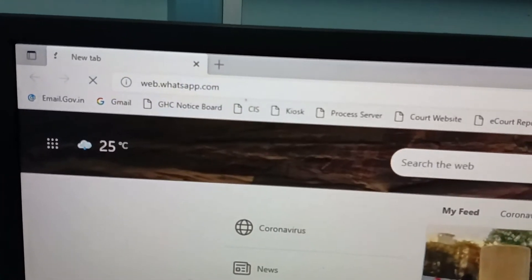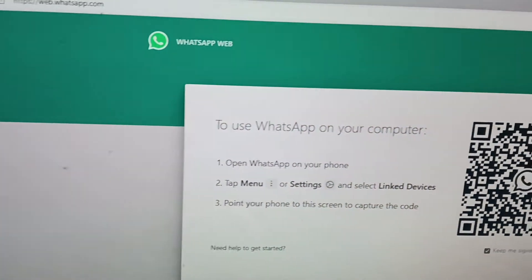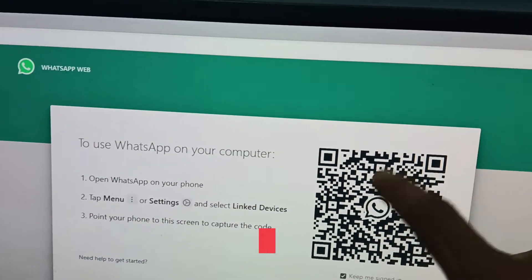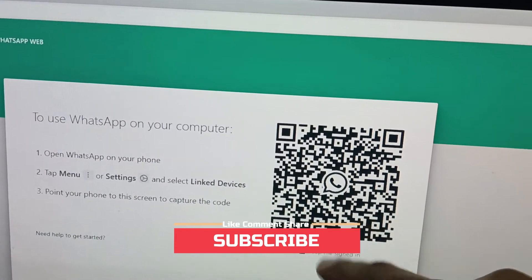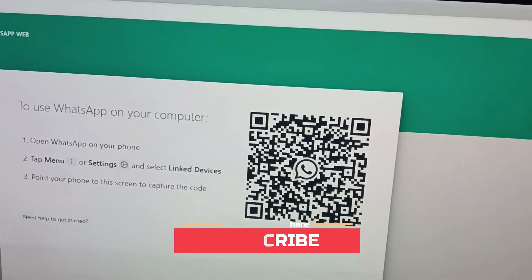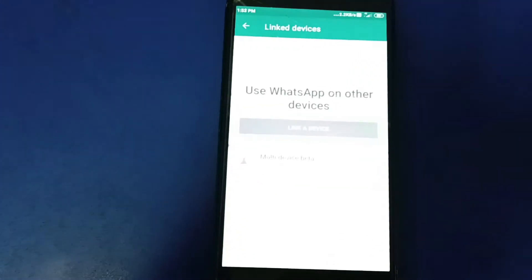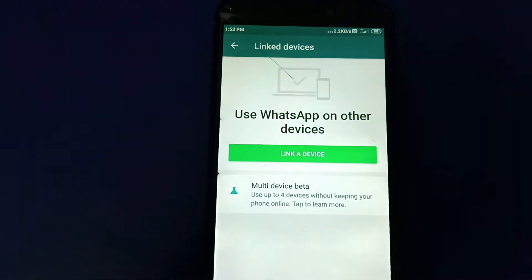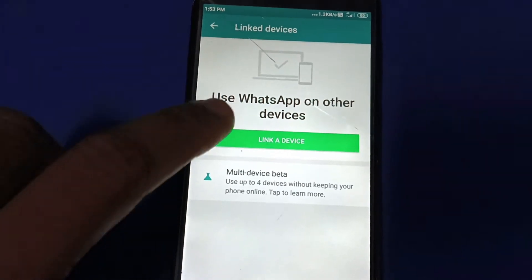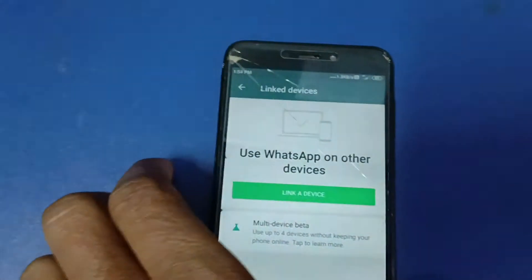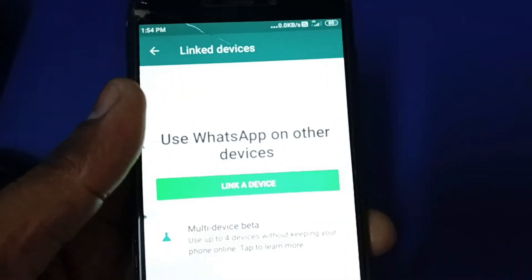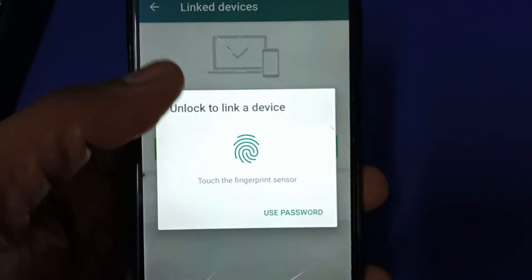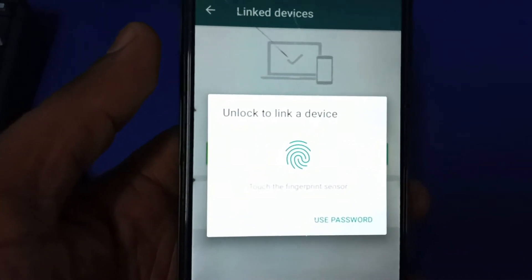You will get a QR code here. Now in your mobile phone, you have to tap on Link Device. You see here, now tap on Link Device and unlock your phone. See, your phone is unlocked.